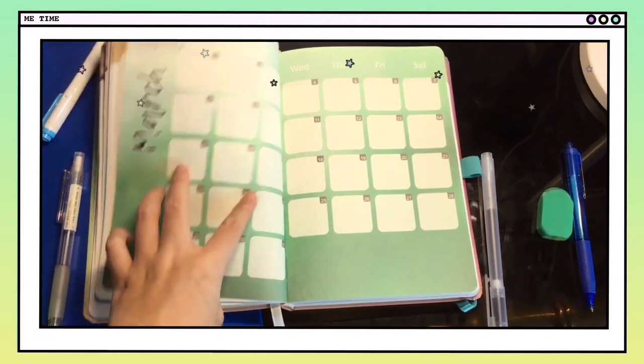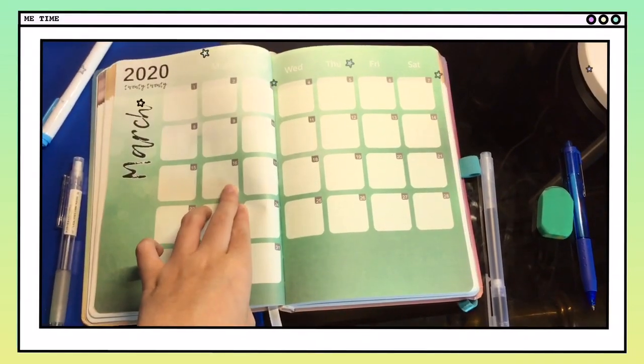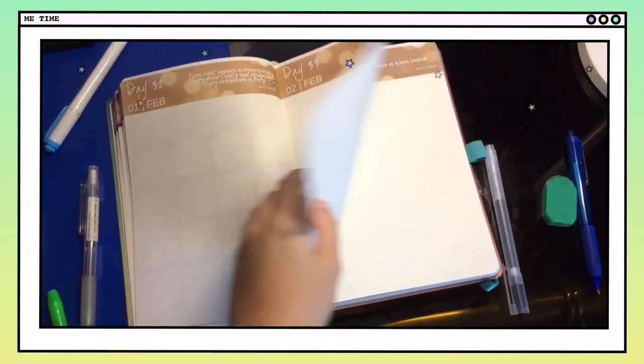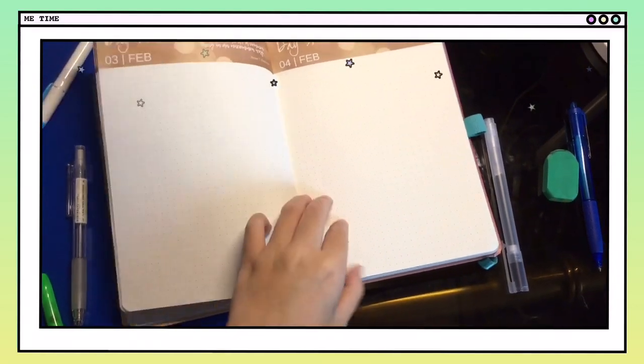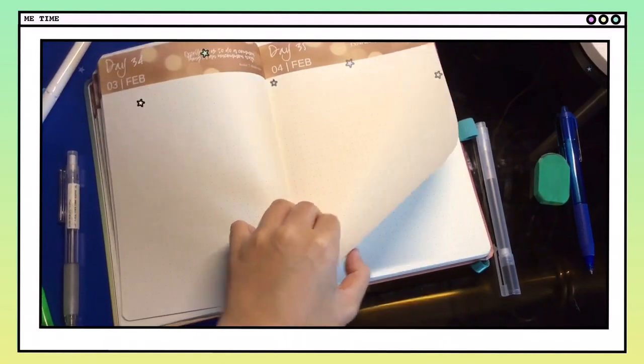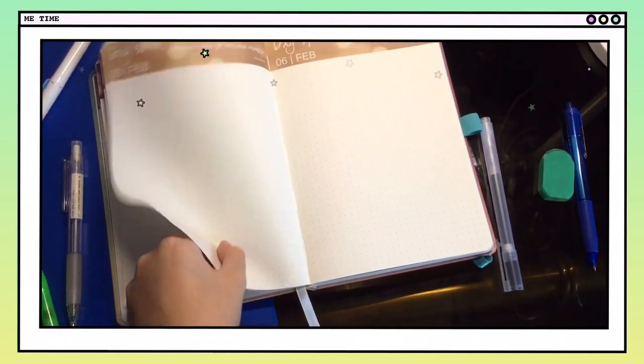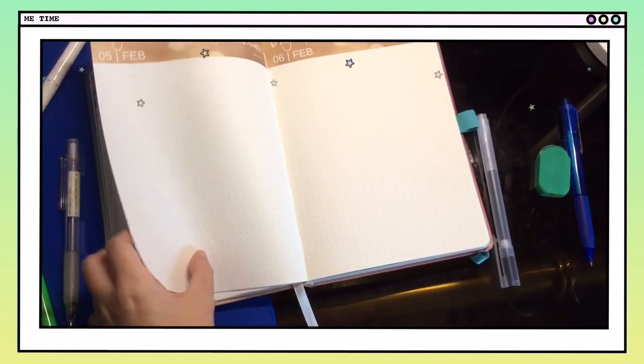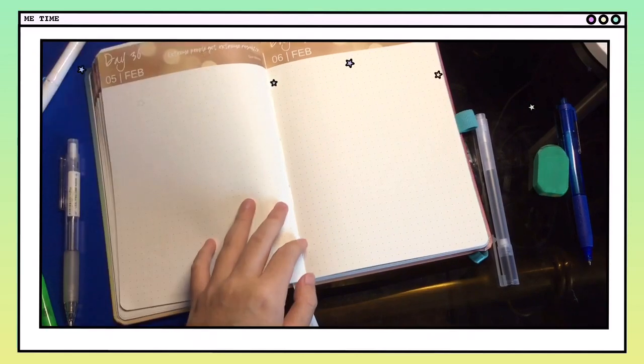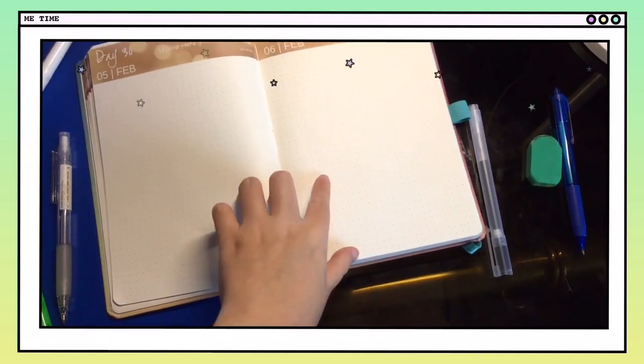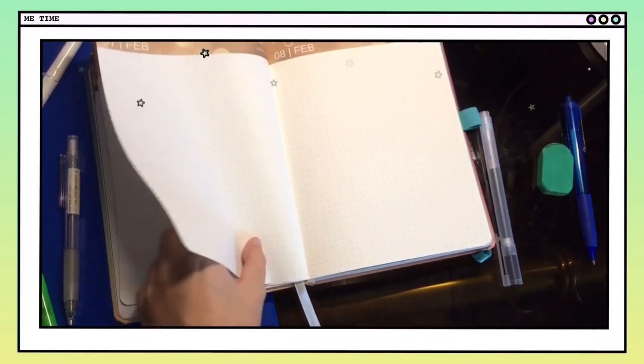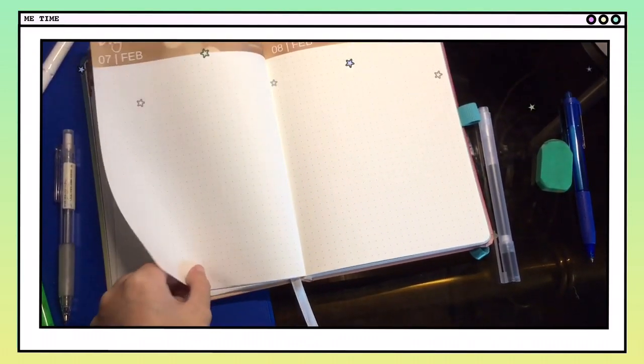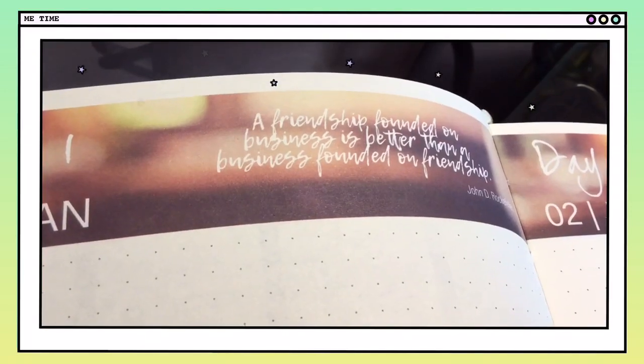I also like the dotted page in each of the daily pages, so that it will be easier for me to make straight lines without having to use a ruler.